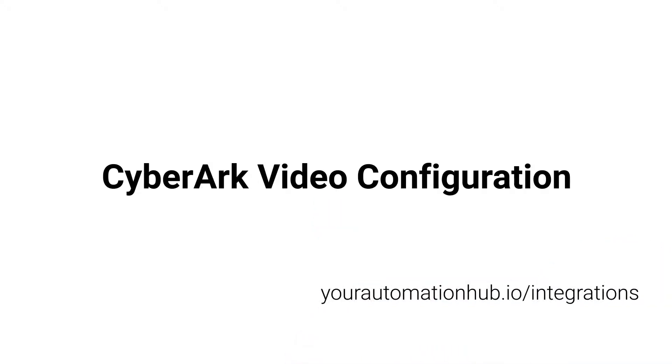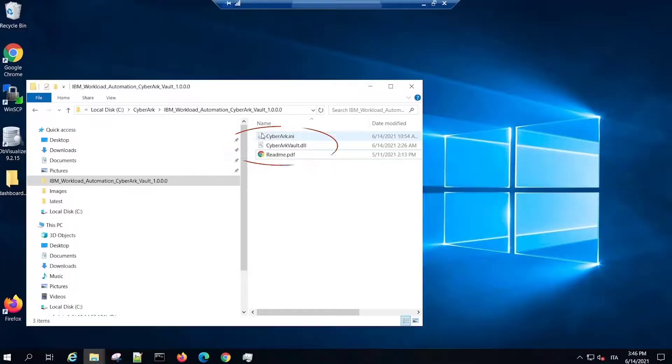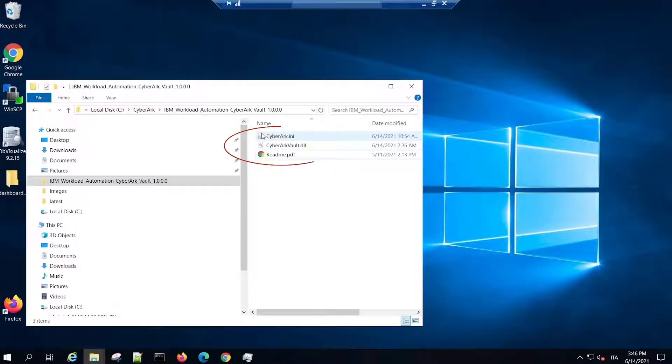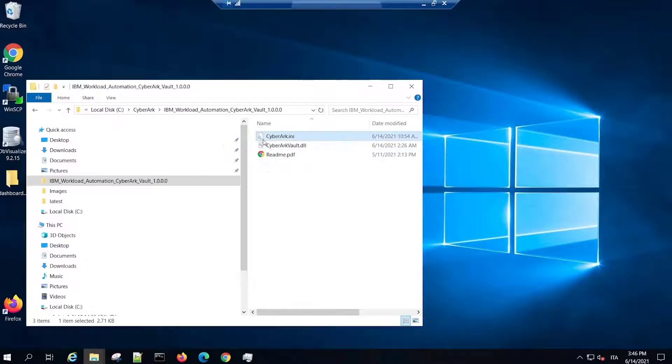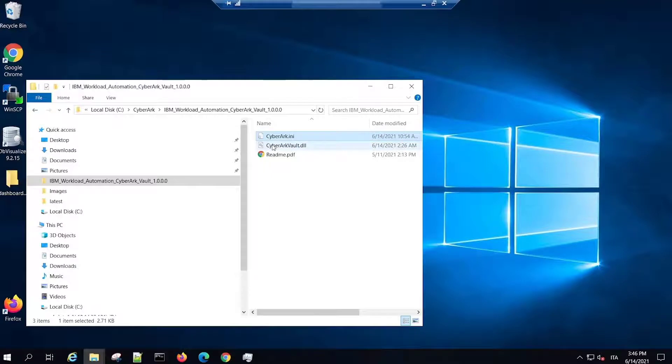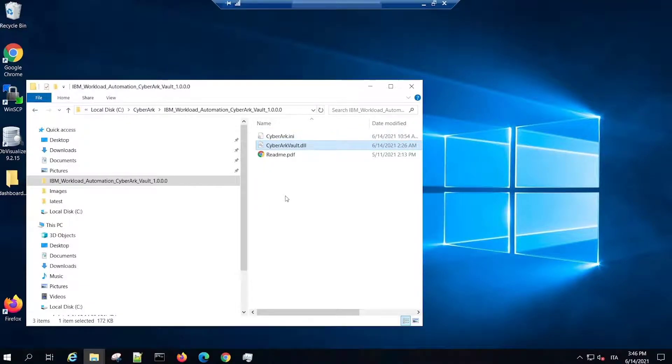To get started, download the archive file from AutomationHub. Three files are available in the archive: a configuration file, a library file for interfacing the dynamic agent with the CyberArk world, and a README file.